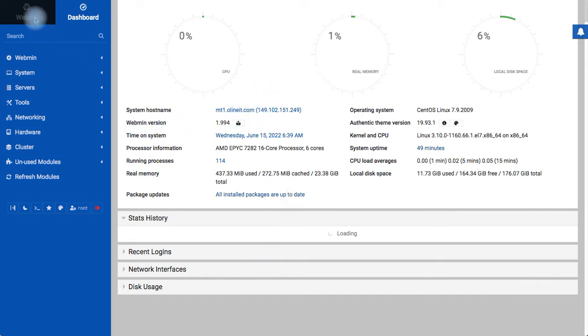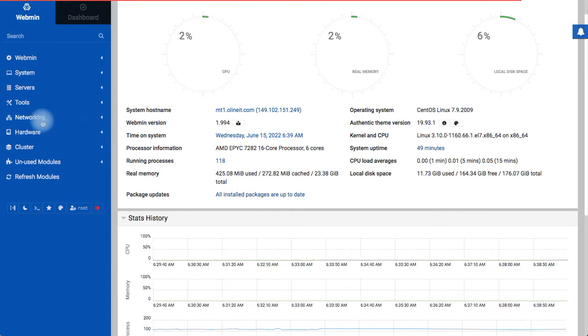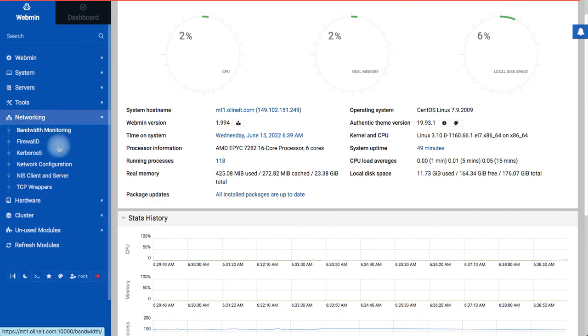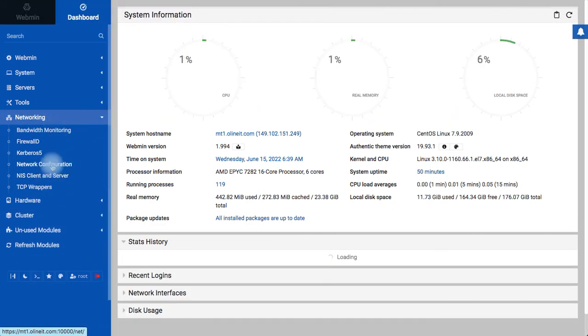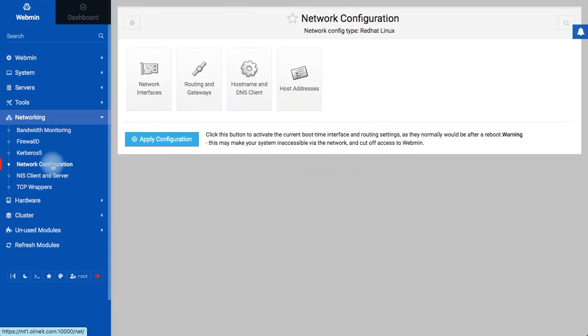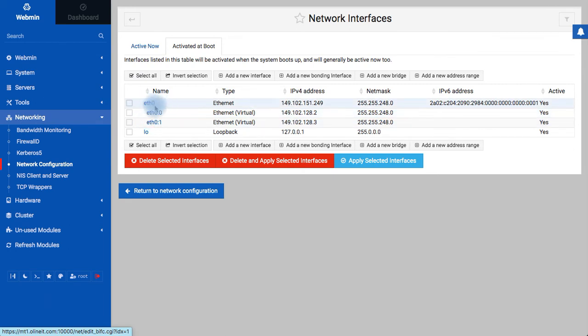First of all, I logged into my Webmin Network, then I'll have to go to networking configuration, then network interfaces. This is my main LAN and I will add additional IP addresses under this LAN.